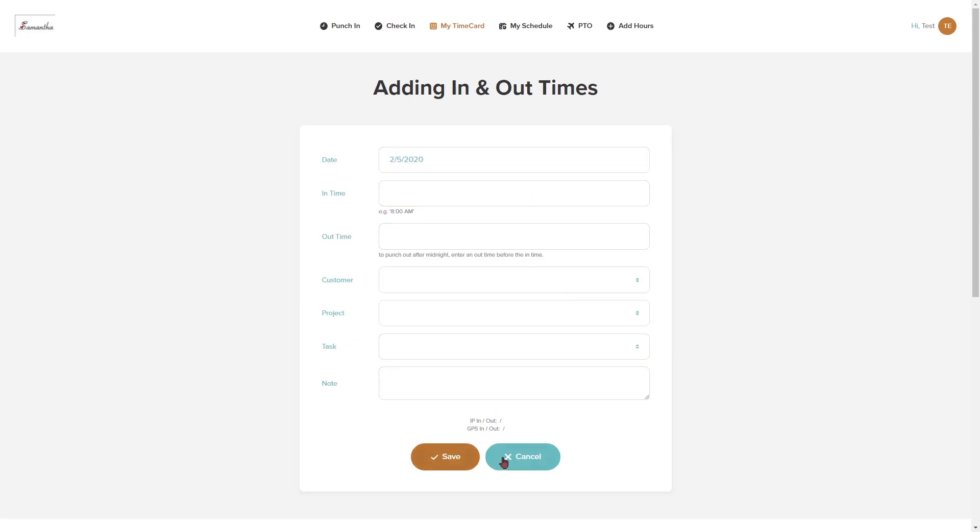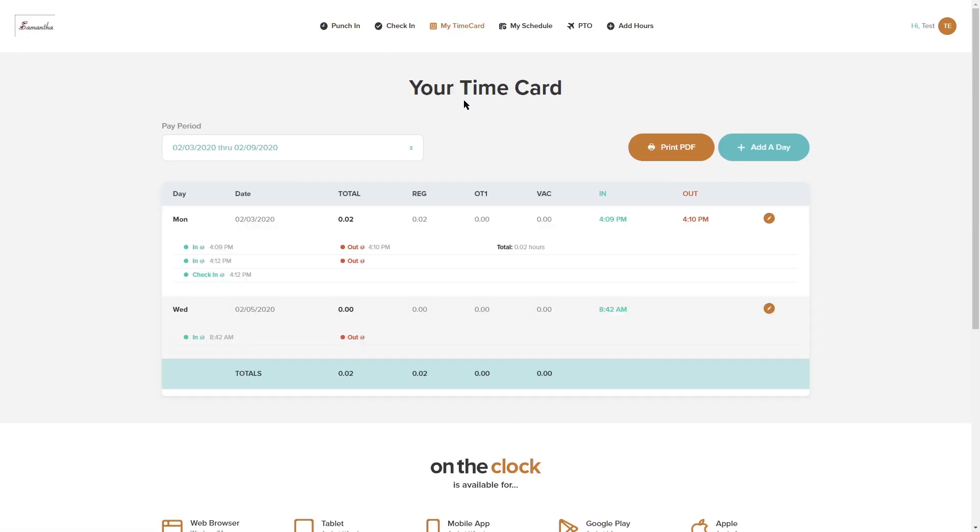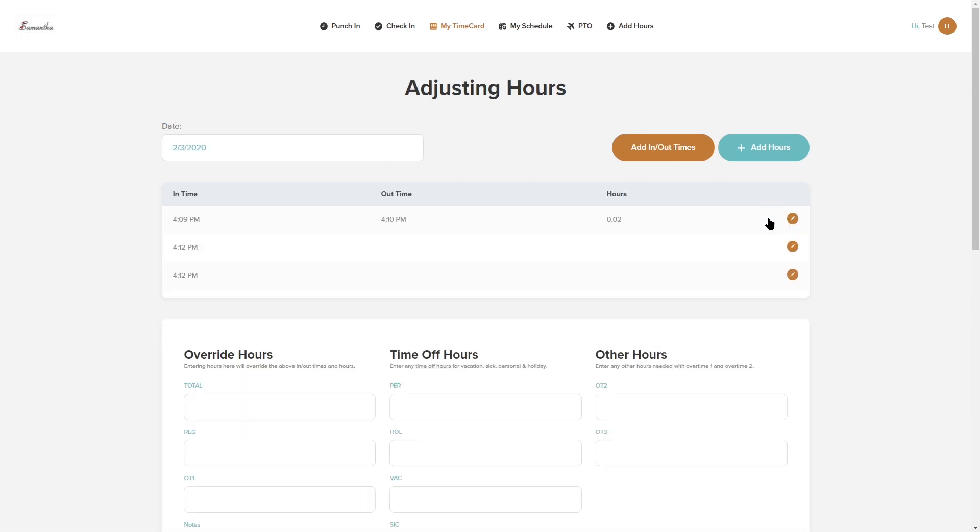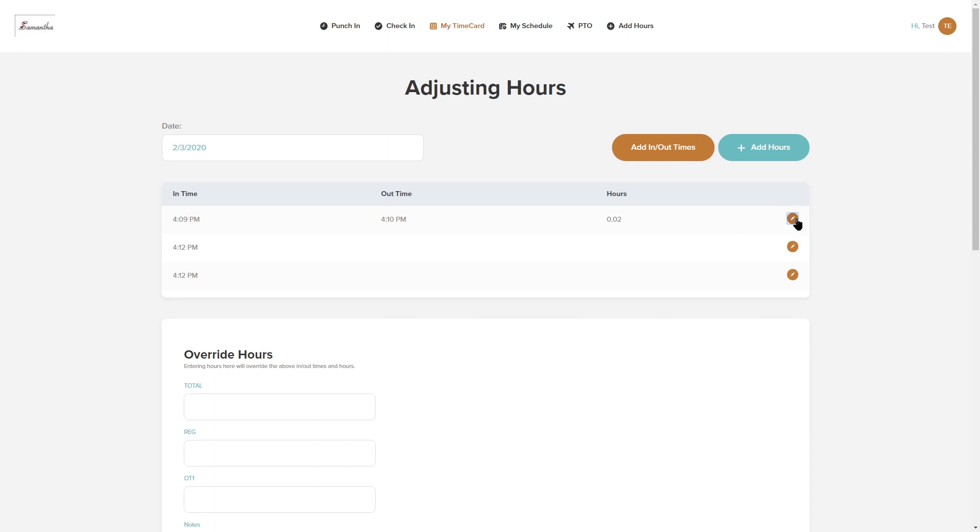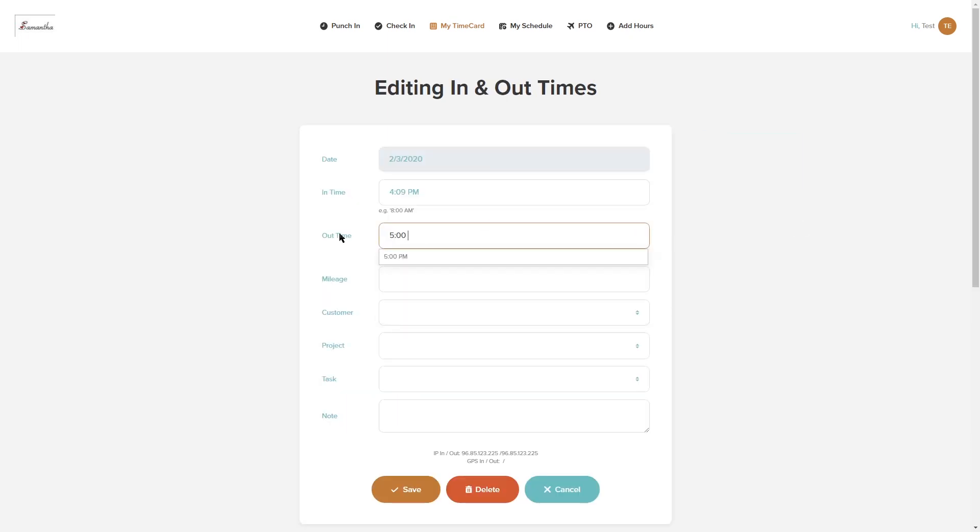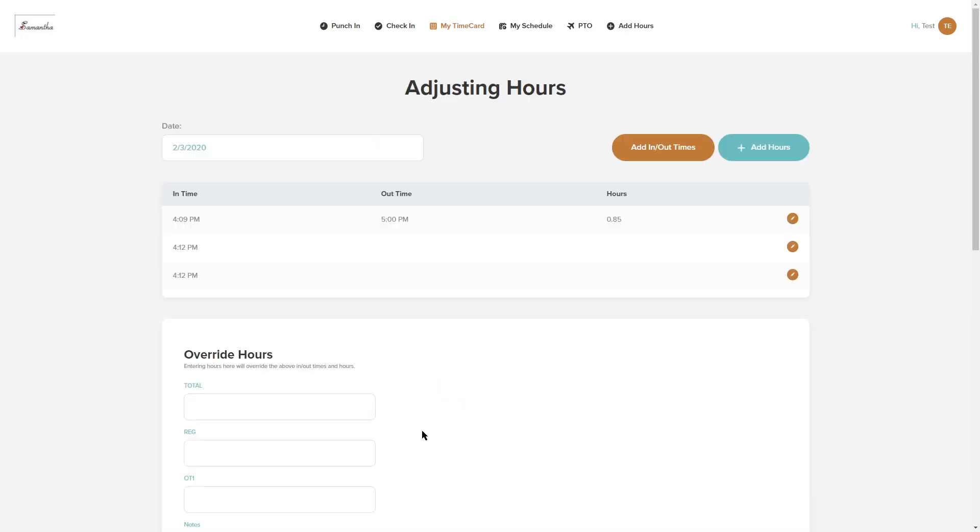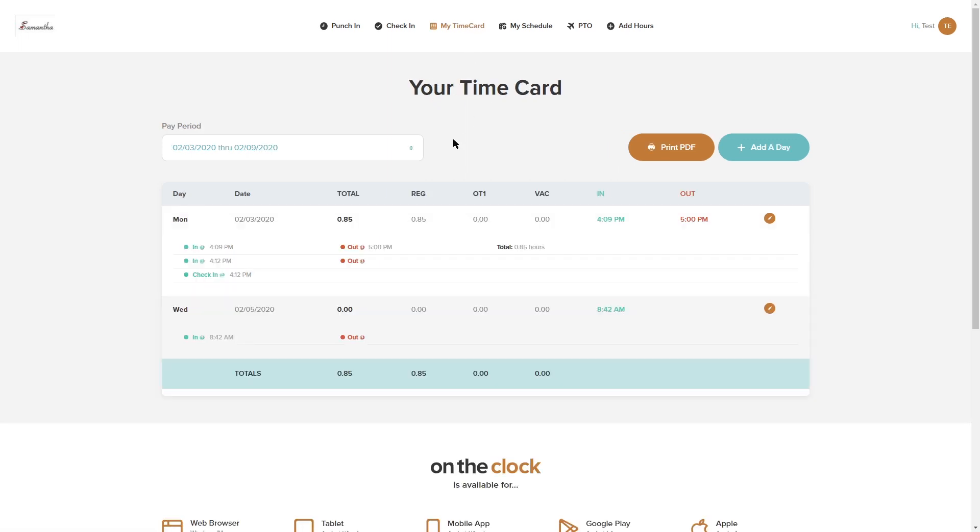Another thing, if you do have manual time entry and adjustment on, you'll see that you have editing capabilities of your time cards. So if something was incorrect you could always edit this and change what you need to change and then hit save and it's going to go ahead and update my time card. You can also print a copy of your time card from here so you can save this and then print this out for your own records.